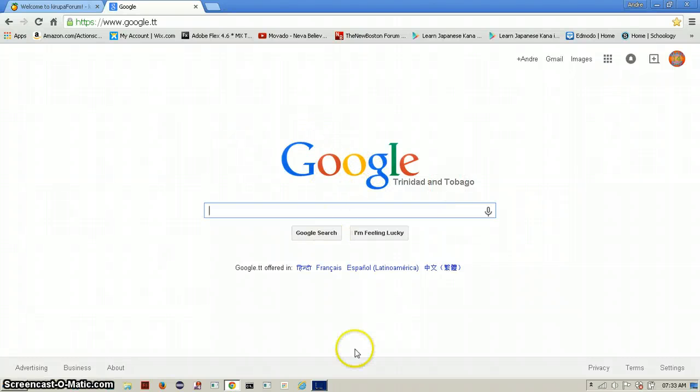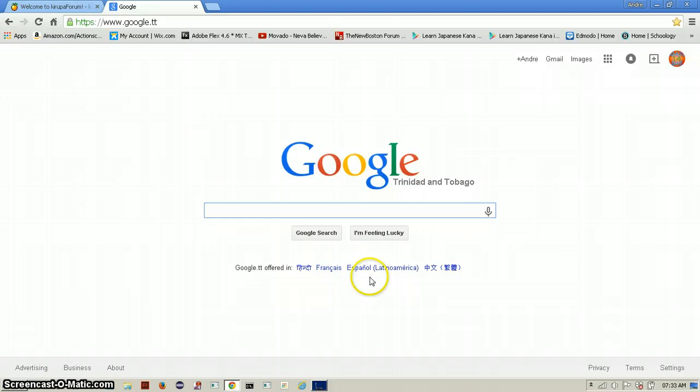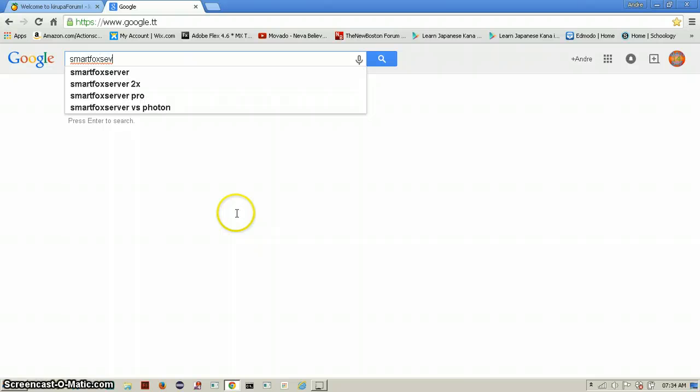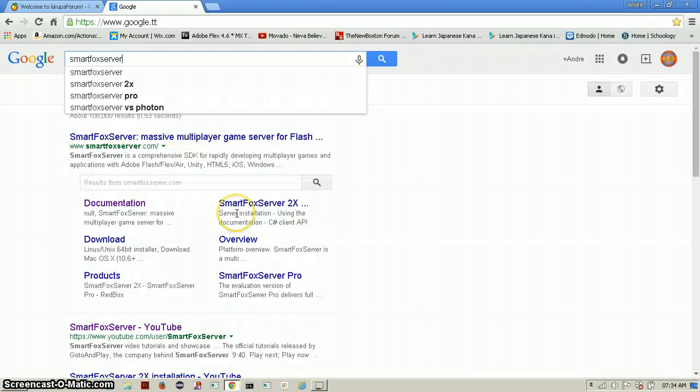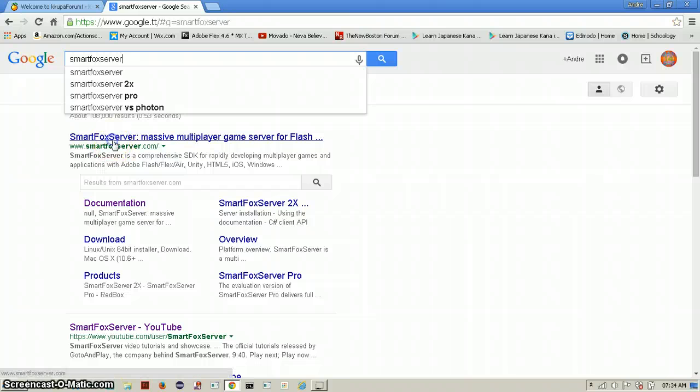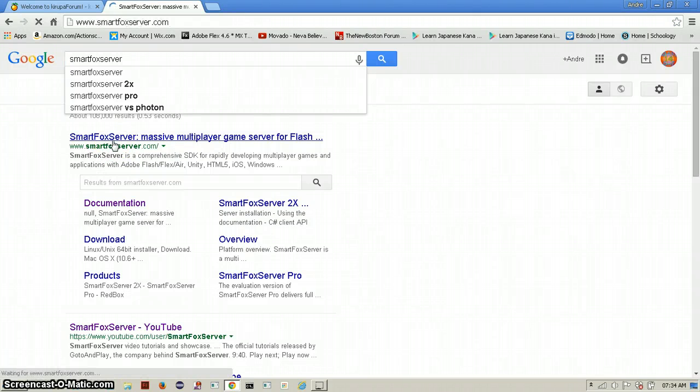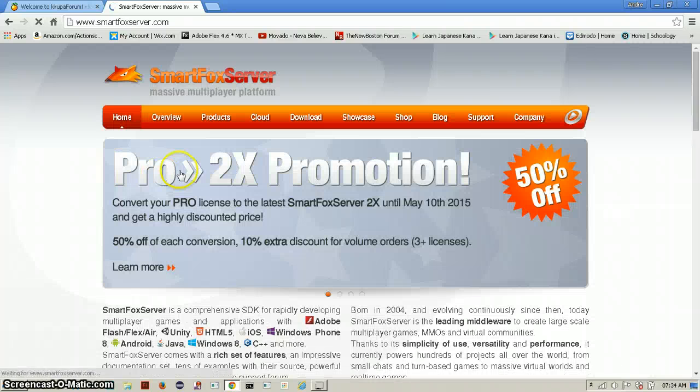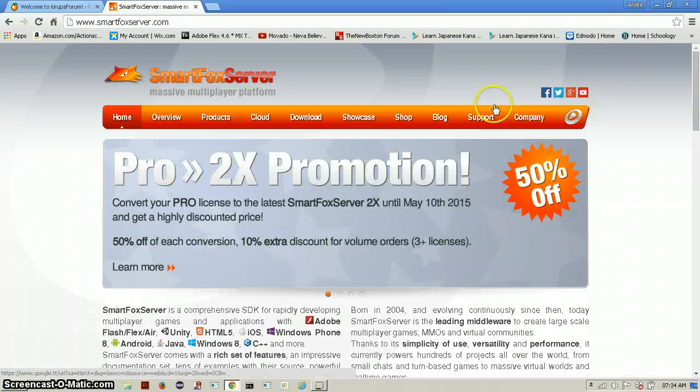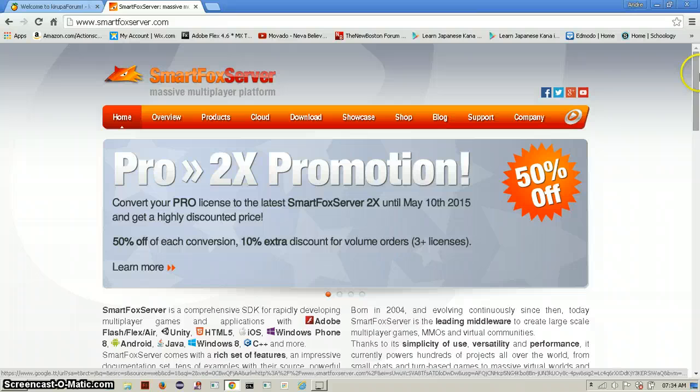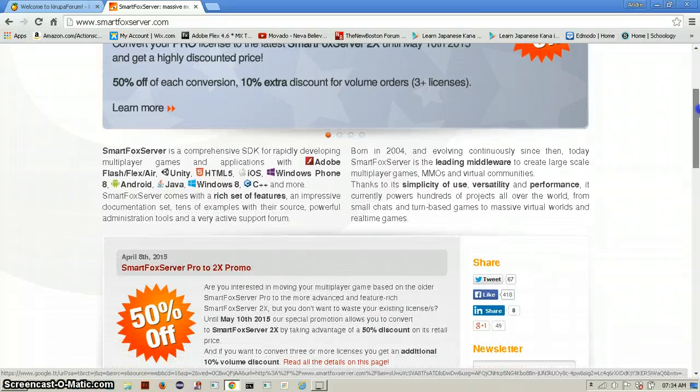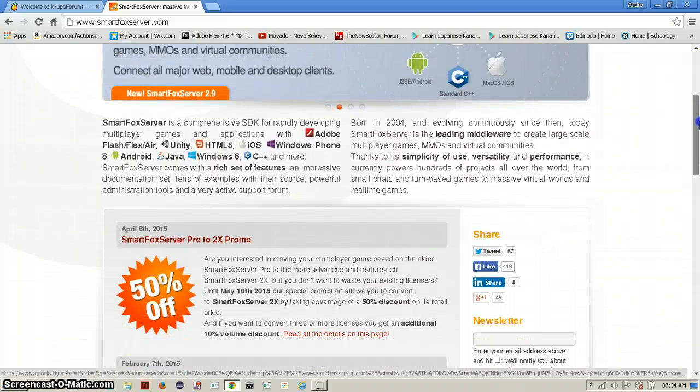And we'll do that by, well the software itself is SmartFox Server. So you can read all that. And this is how it will probably look around the time I downloaded this.